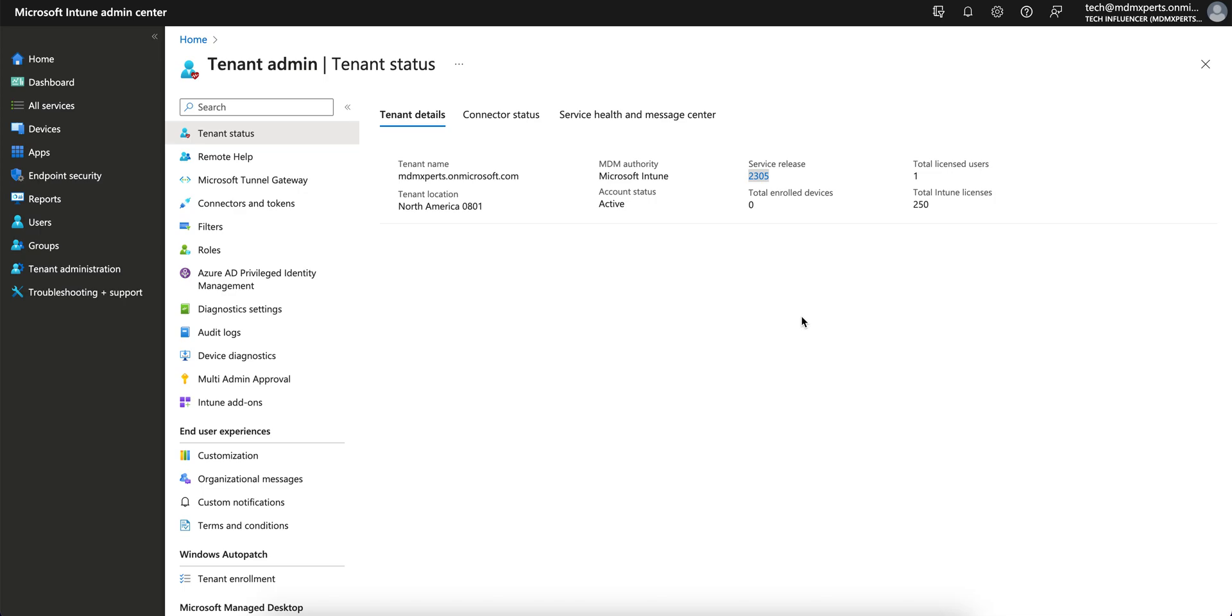If you have not liked and subscribed to the channel, please like and subscribe. Today in this video, I am going to share the latest information. Intune is moving to support a new Android API.